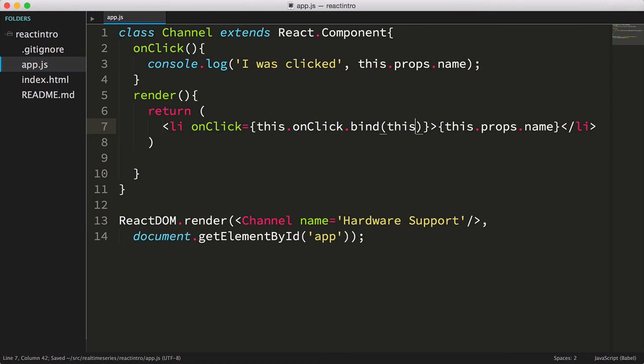We aren't doing anything really useful with these events yet. We'll circle back to this later. Now what we've done so far is a nice introduction to React,